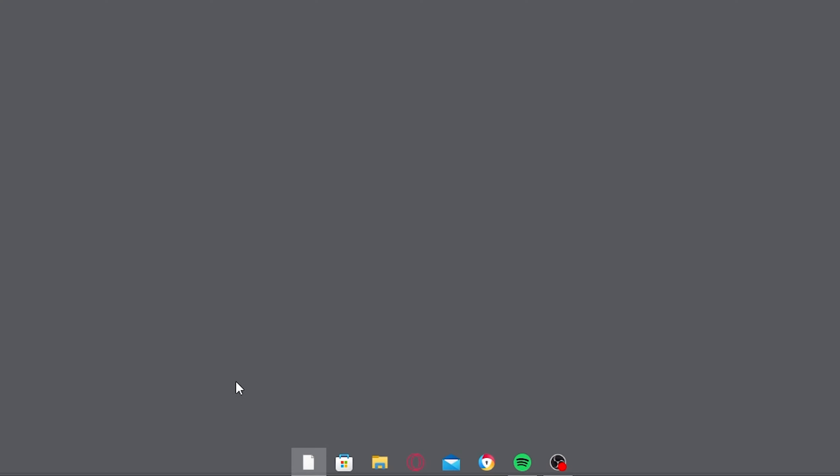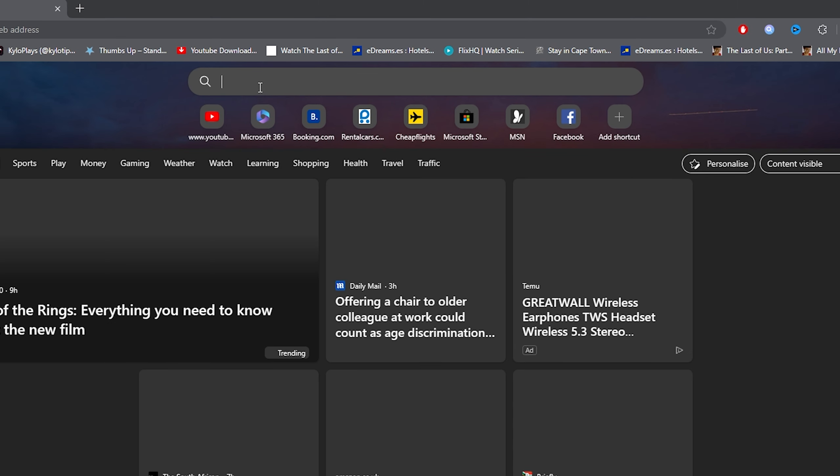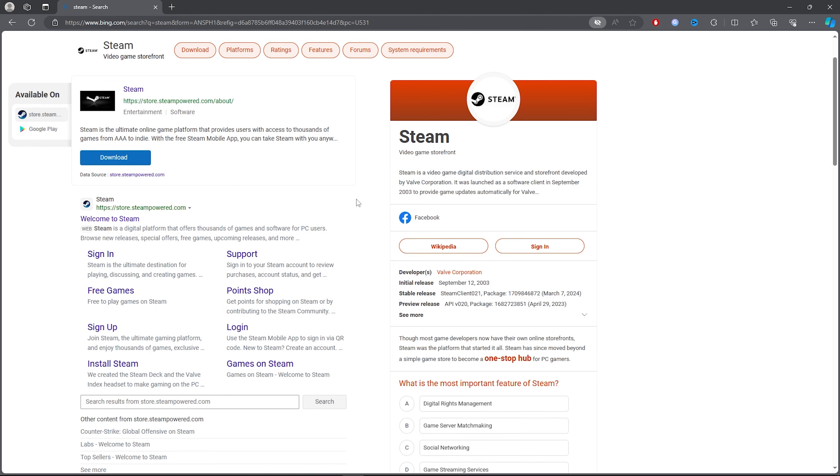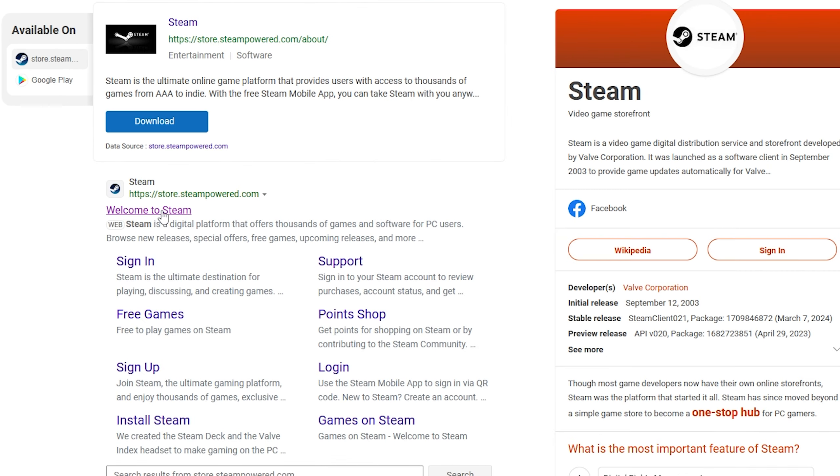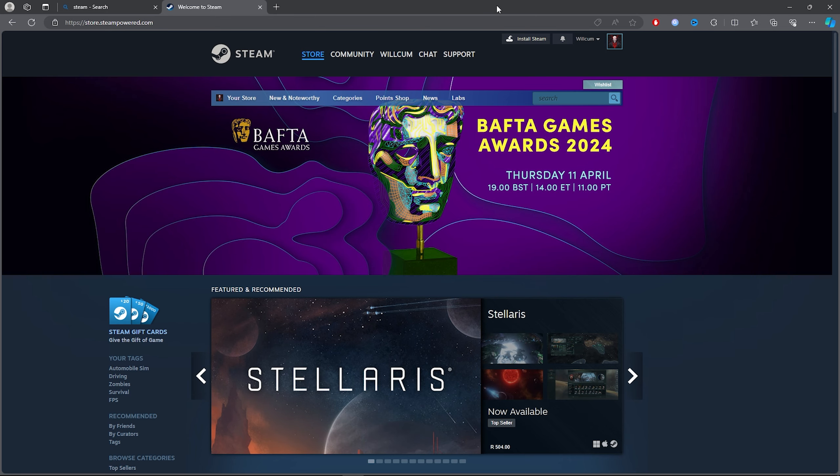What you want to do for the first step is open up your browser. Once you open your browser, you want to type out Steam. Once you type out Steam, you want to click on the Steam link.